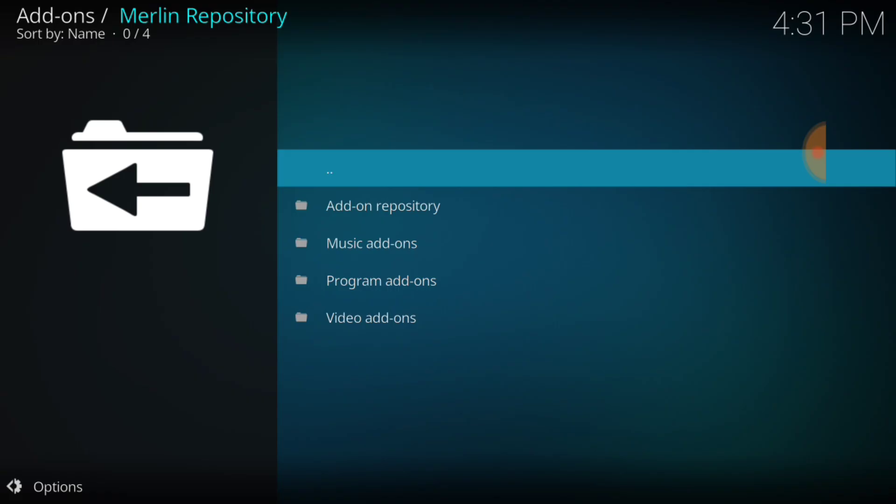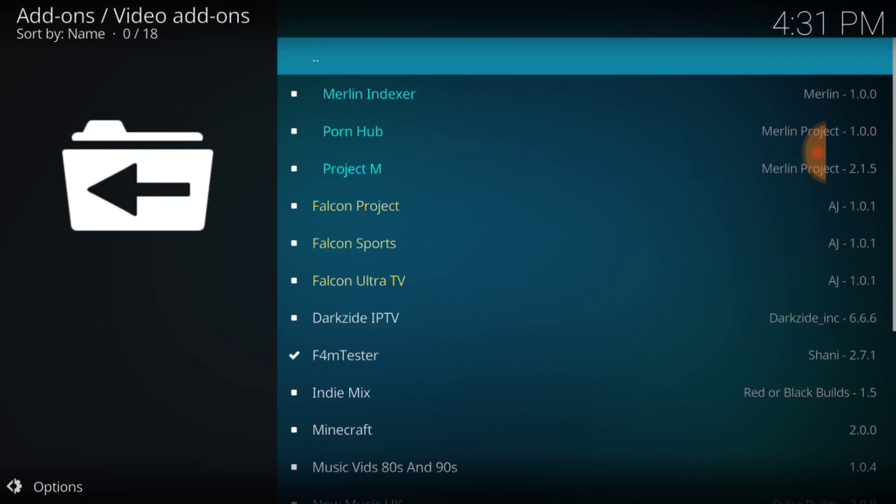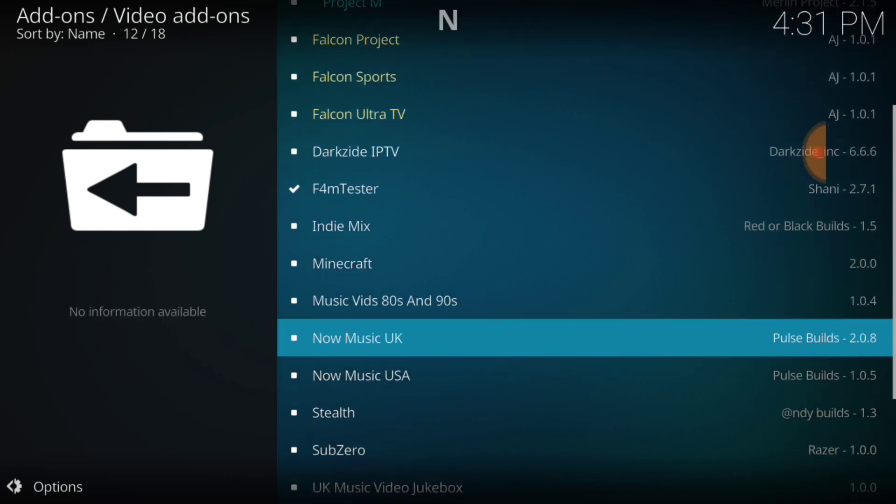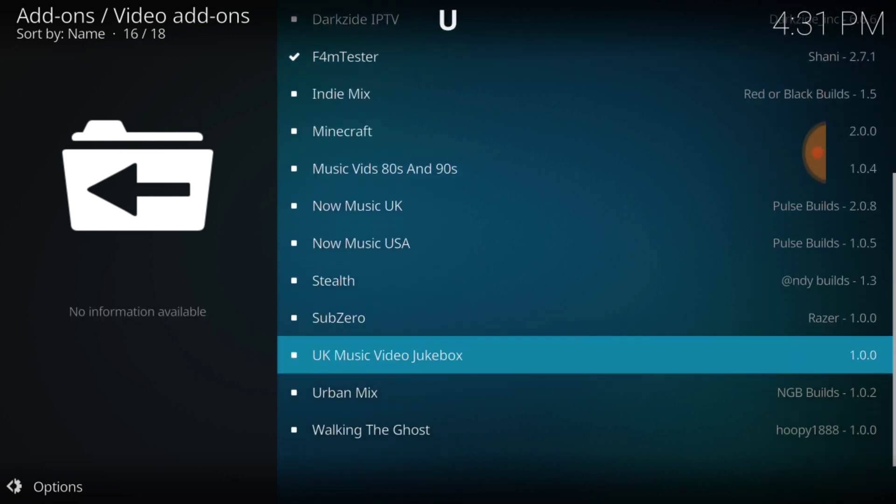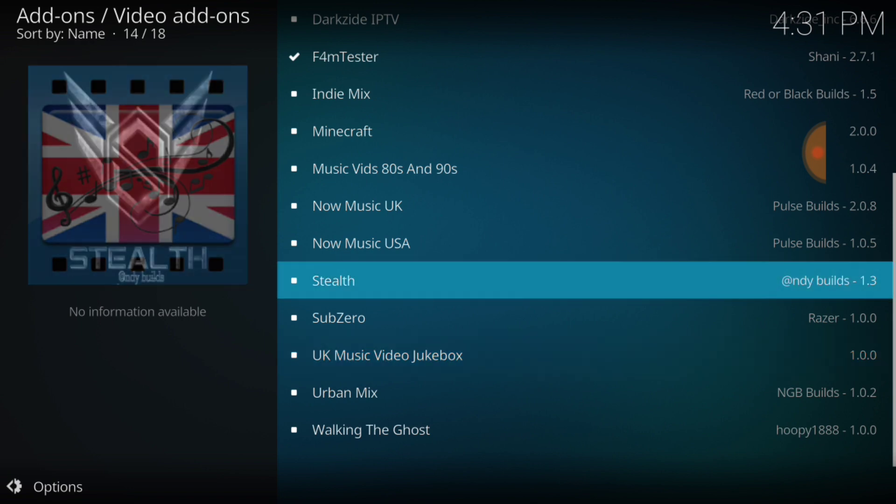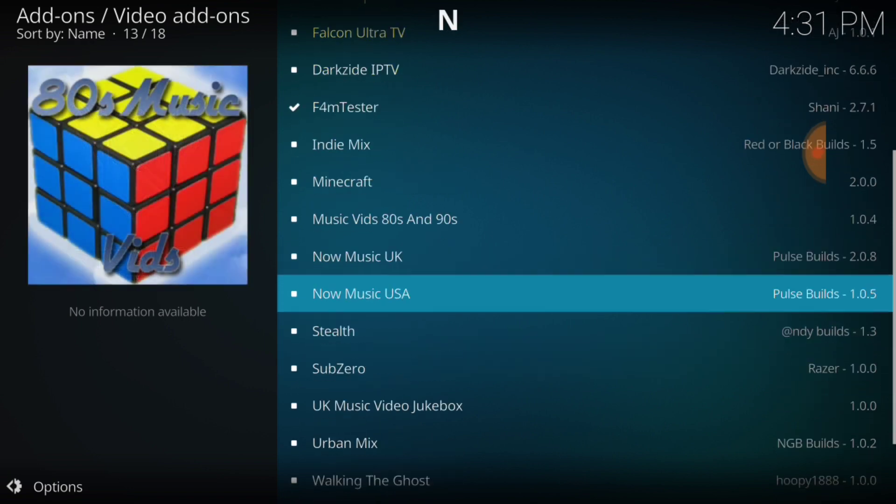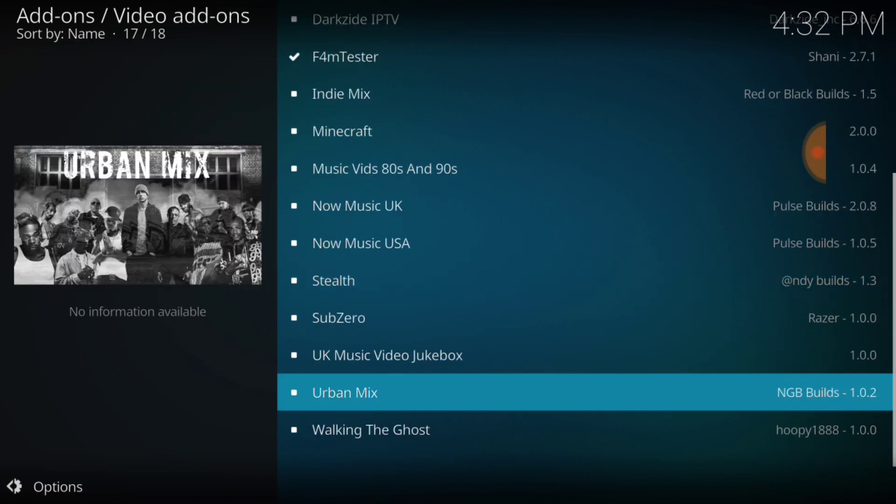After you select that it's going to bring you to this and you're going to select video add-ons. And then once you're into video add-ons, whoa, we got a lot of stuff, don't we? Good gracious. Urban mix, what is that? We got all type of stuff here. I don't know what urban mix is, but they got urban mix up in here.